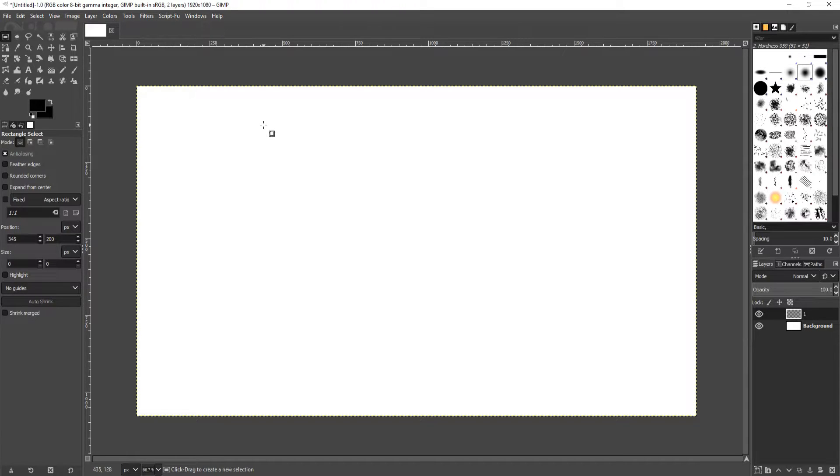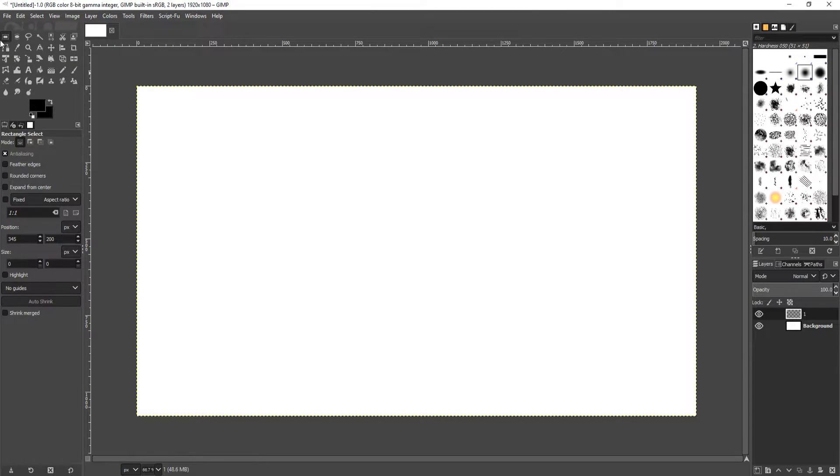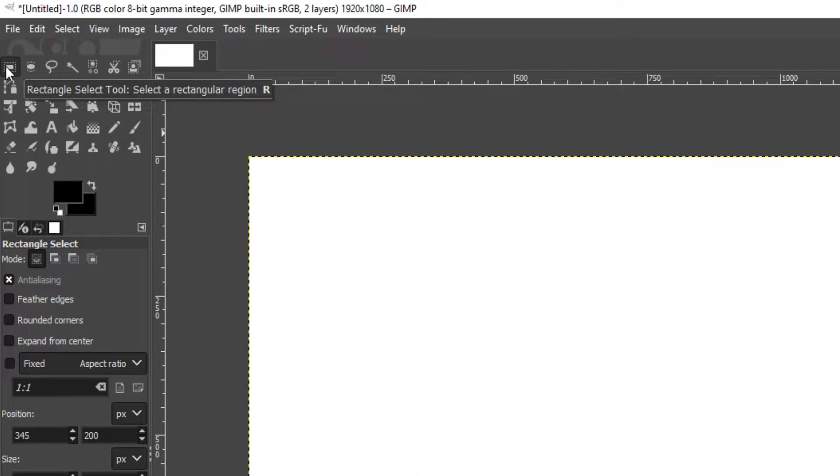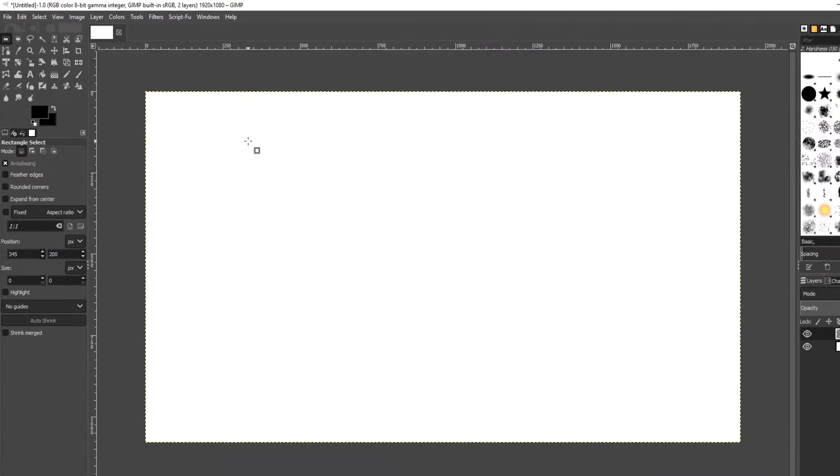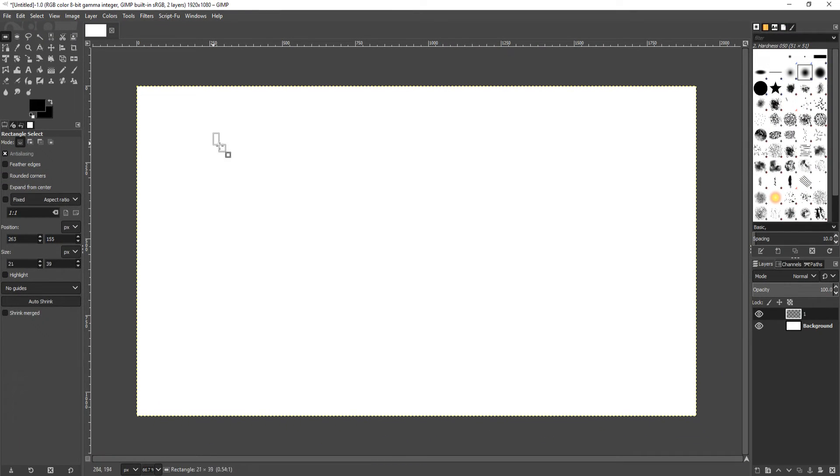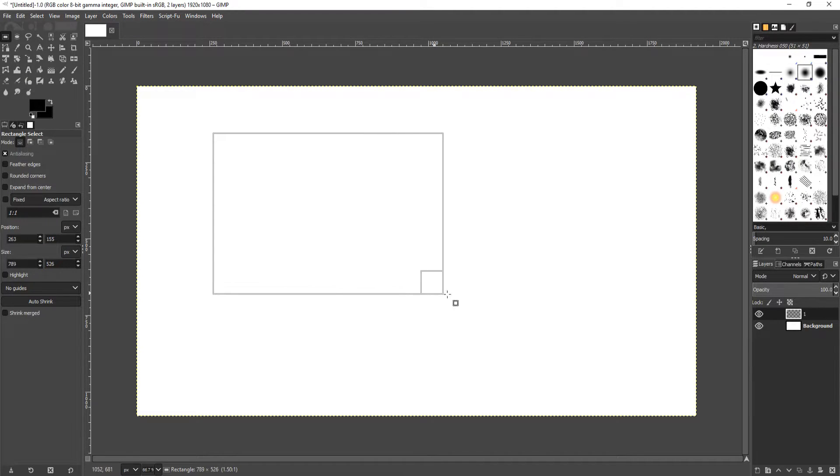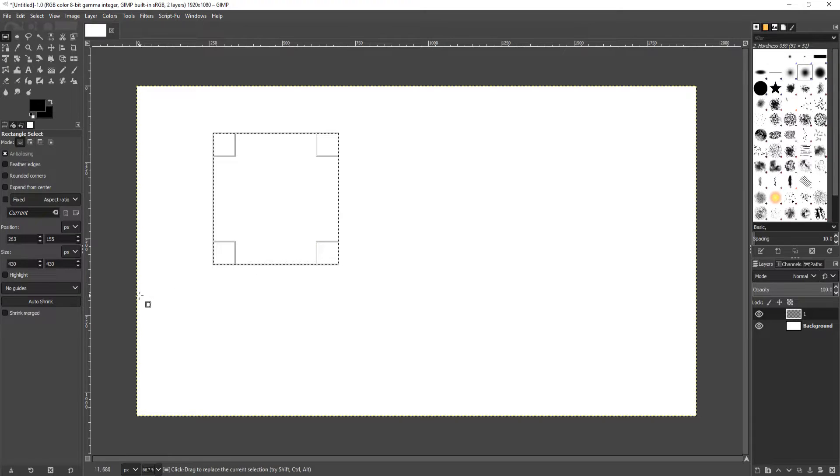To start off we're going to draw a rectangle. Go to the top left hand corner of GIMP and click on this selection tool, the rectangle select tool. You can also press R to select it. Once selected, you can now drag what you would like to draw. For example, I'm just going to do a square.